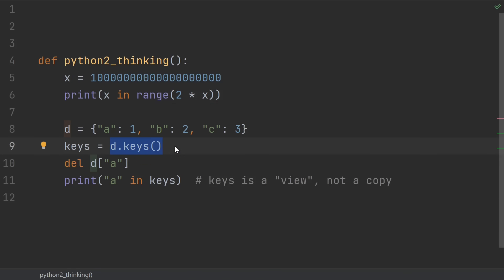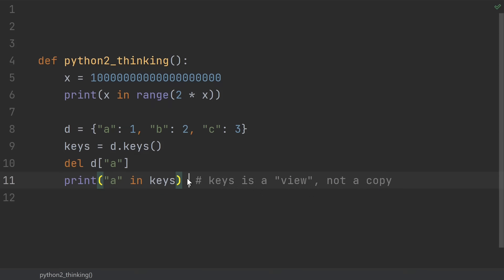There are also things like the change behavior of keys. This no longer creates a copy of the keys of the dictionary. Instead it produces a view. That means if you delete a key, it'll no longer be in the view either. There are so many of these Python 2 to 3 things that have changed. It could probably be its own whole video. So just always be sure to check the docs if you're not sure.